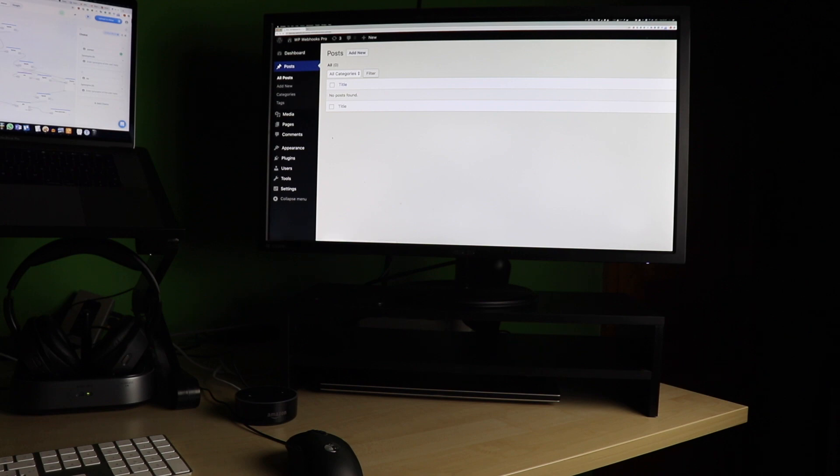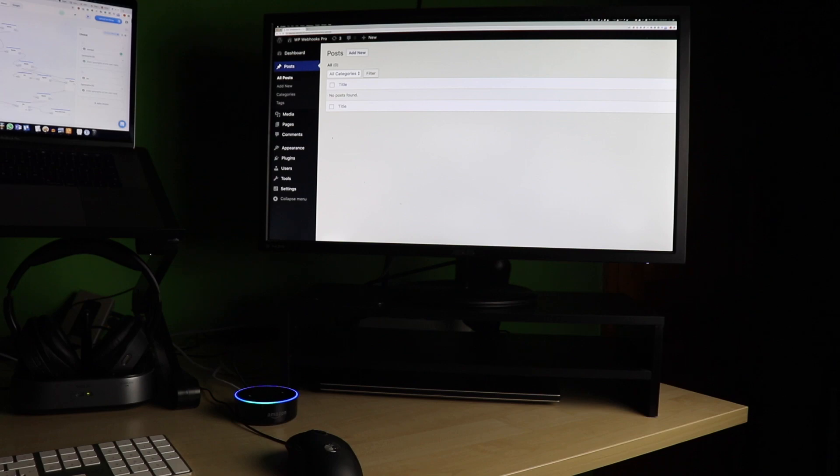Alexa, start Webhooks Pro. Thanks for checking out WP Webhooks Pro. What can I do for you? Create post.